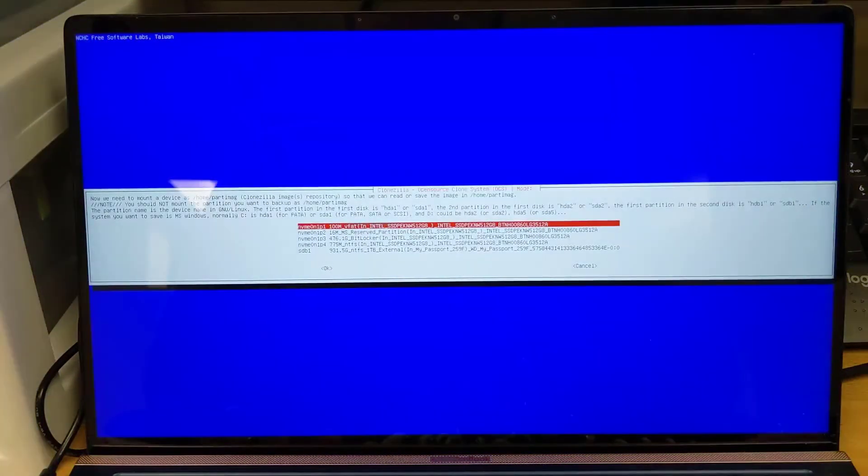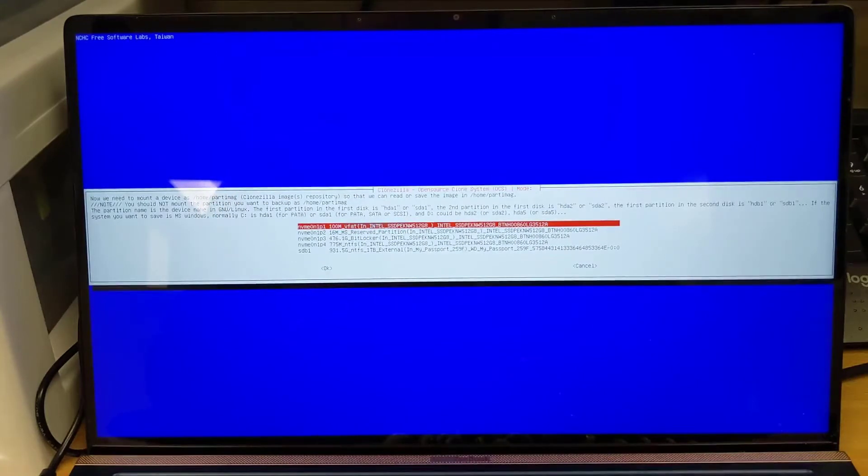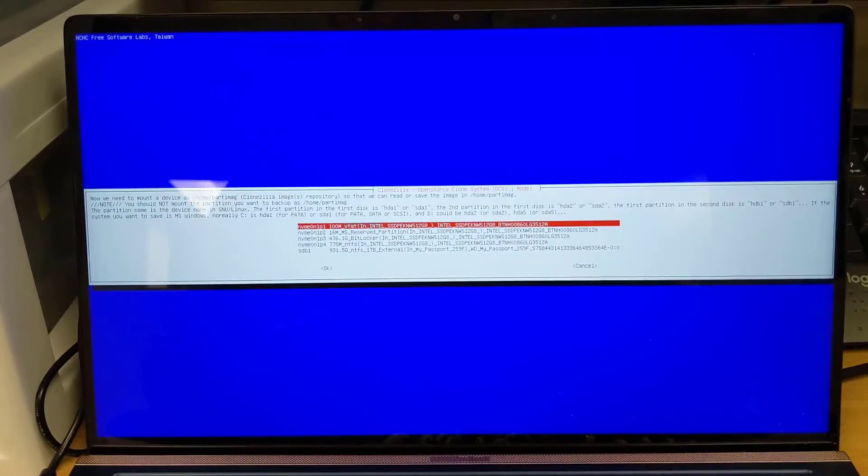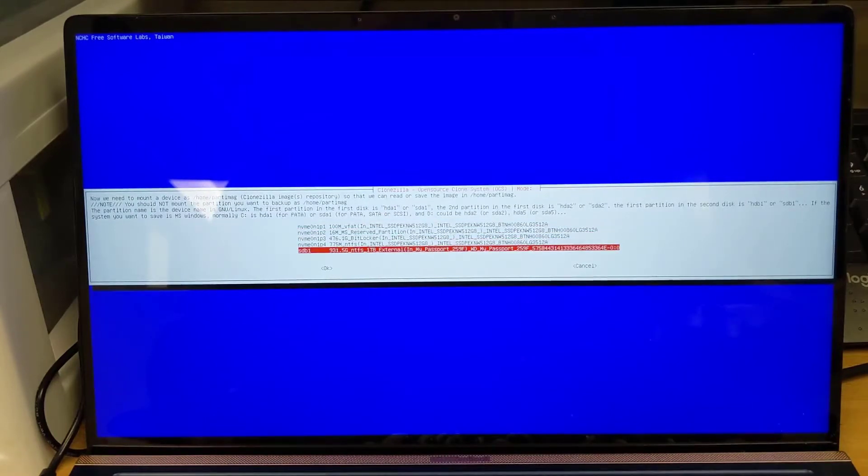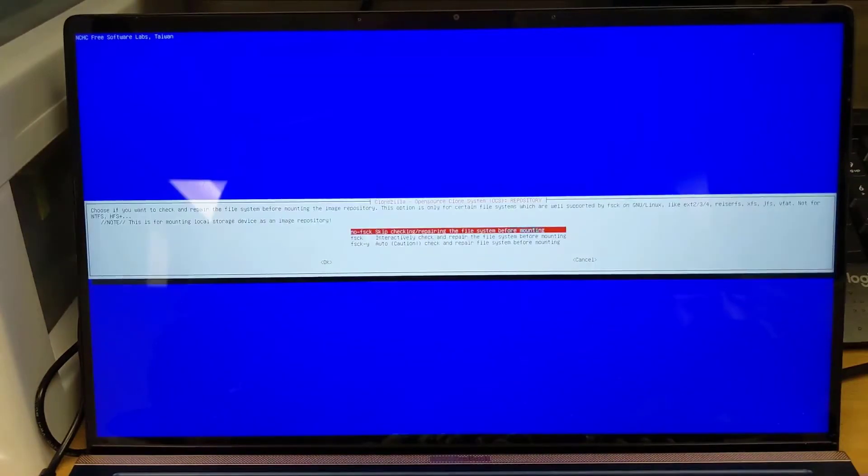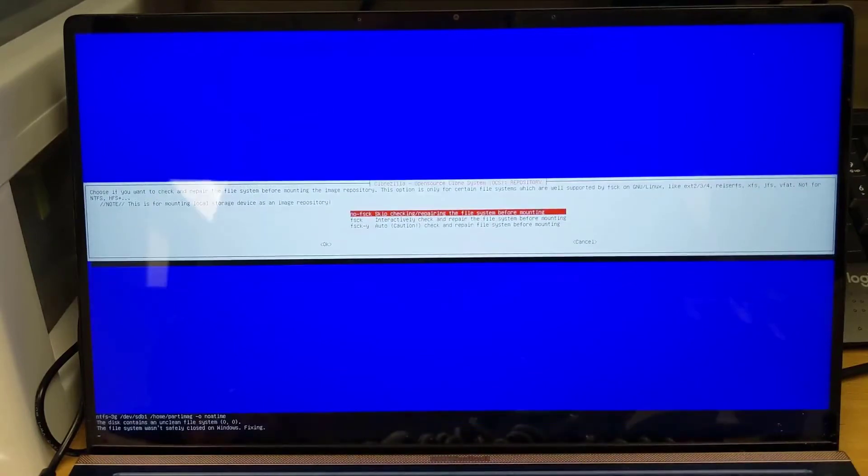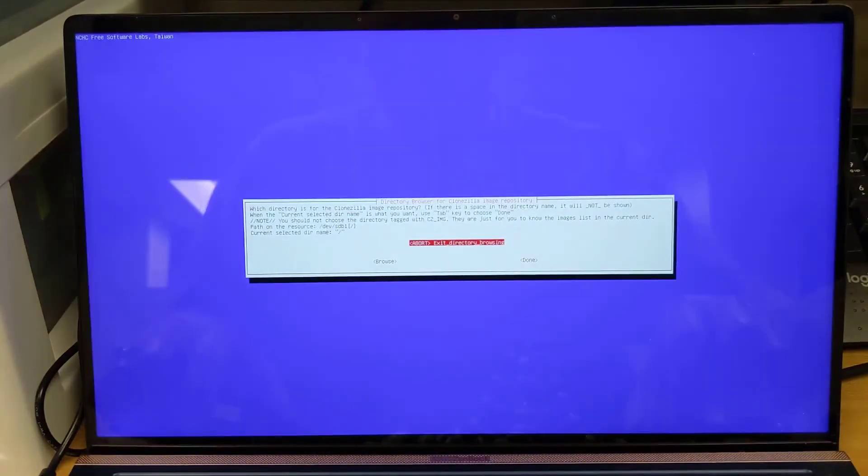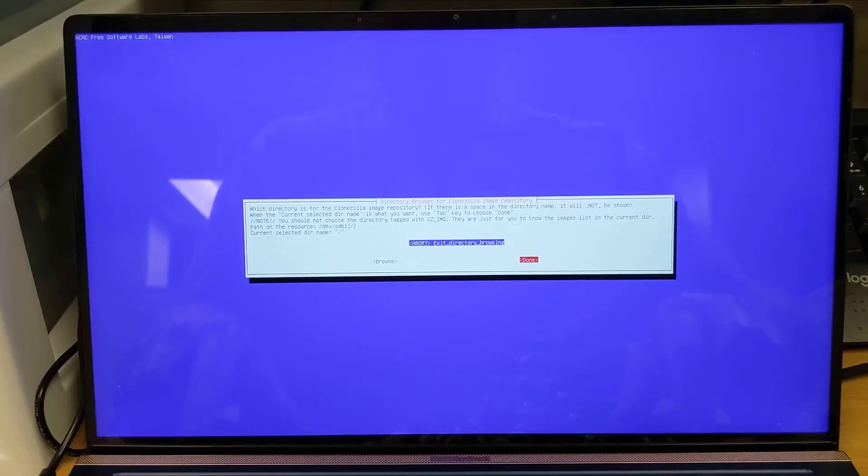And now it's asking us where we want to store the image that we're about to create. It uses Linux file names so it might not be super intuitive if you're used to Windows file names, you know, with your C drive. So in this case we want to store the image on our external hard drive, which is our one terabyte external My Passport drive. And it asks us if we want to do a file check. Again, usually the default options are fine for all of this stuff. It's going to ask us where we want to put the image. And since there's no data currently on this external hard drive, we could just say done.